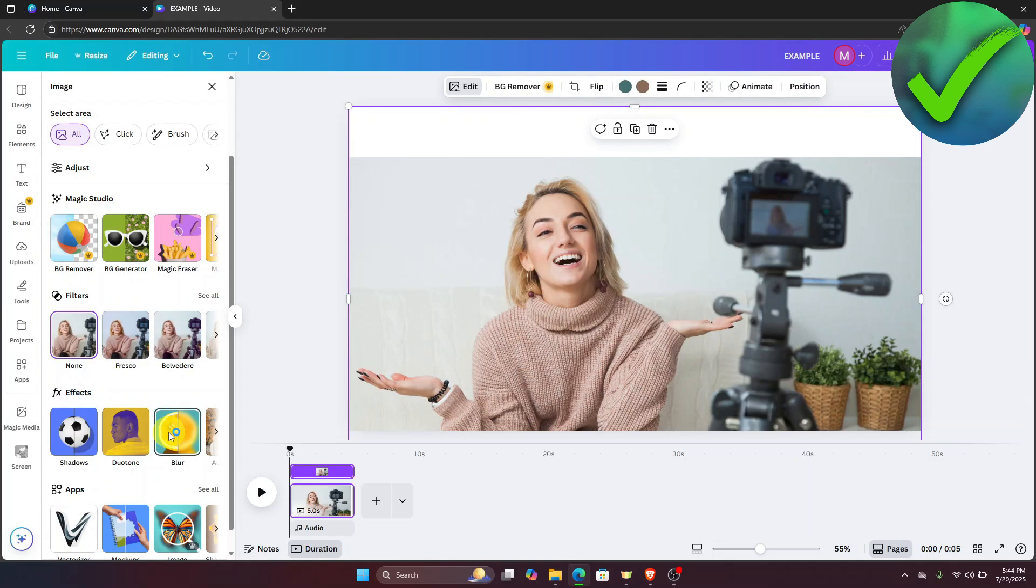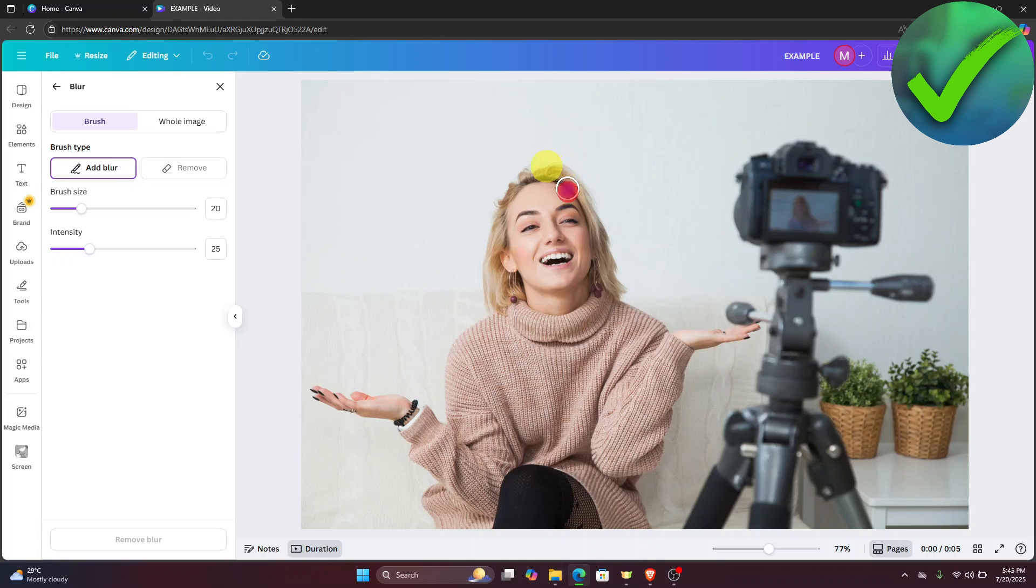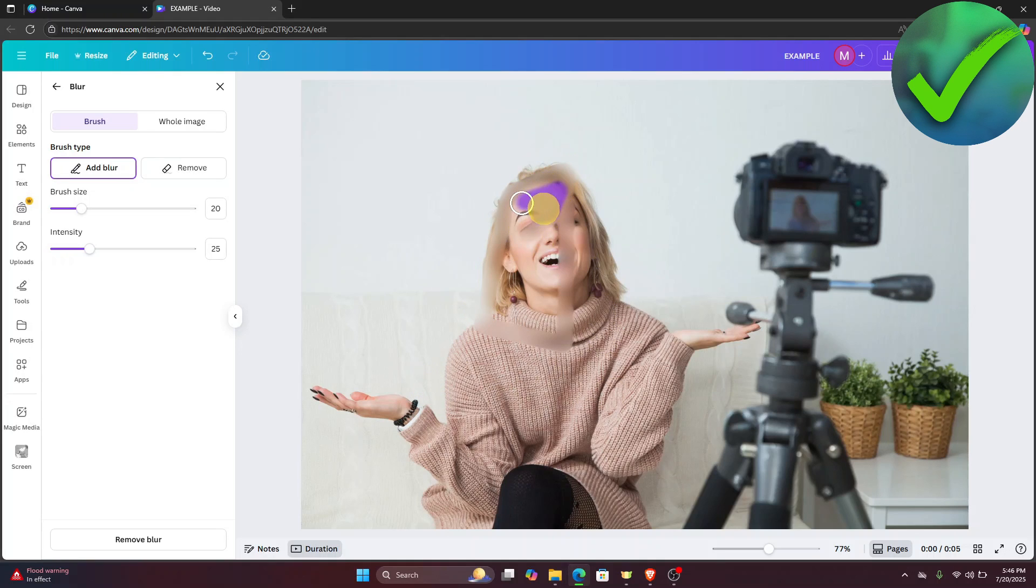Once you click the blur option, you will have two options, including the brush type. This works by brushing out the part that you want to blur. For example, if we want to blur right there, you can do that by just brushing the part you want to blur.